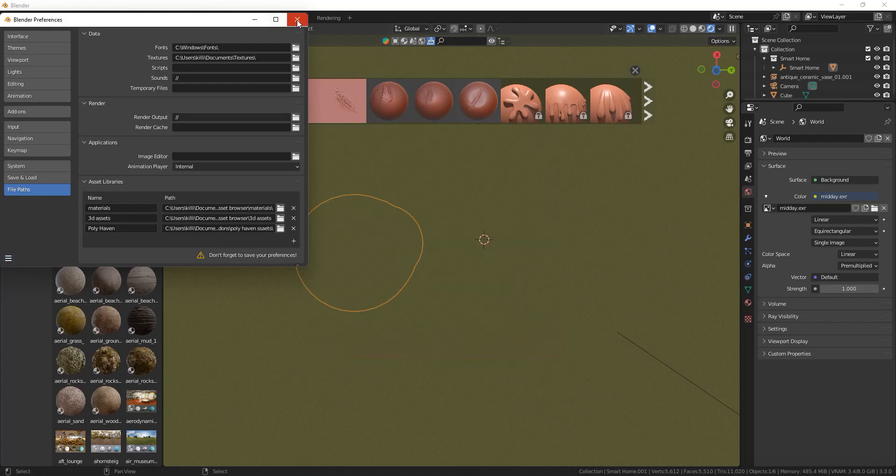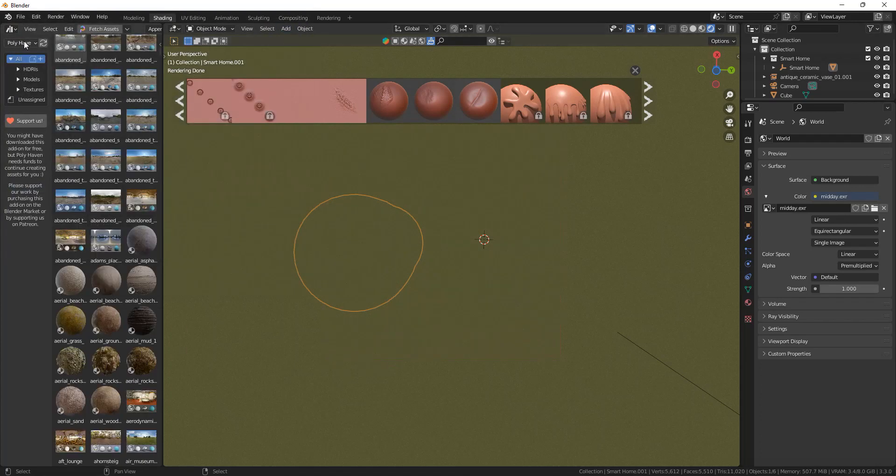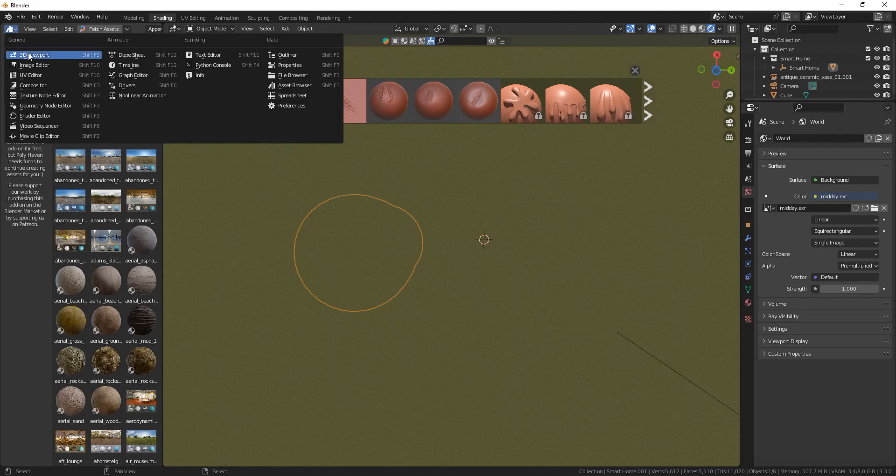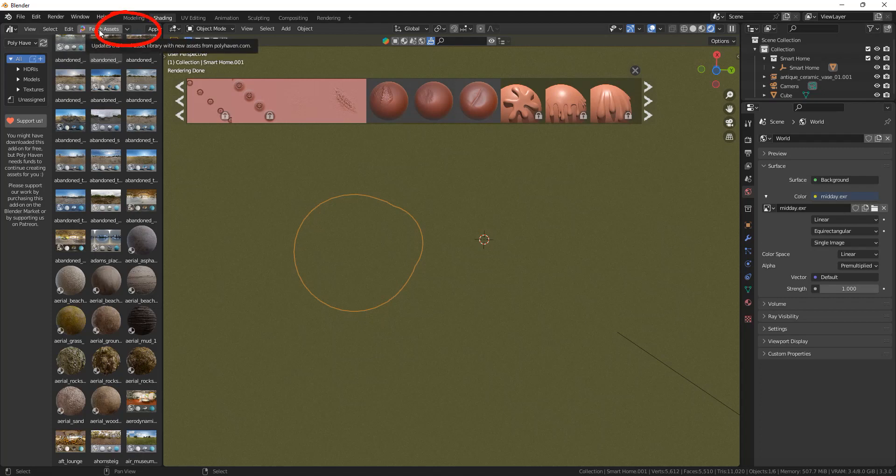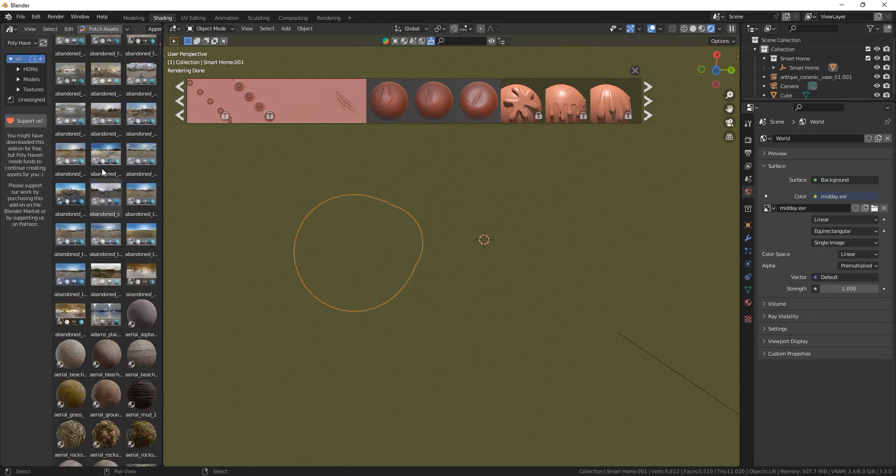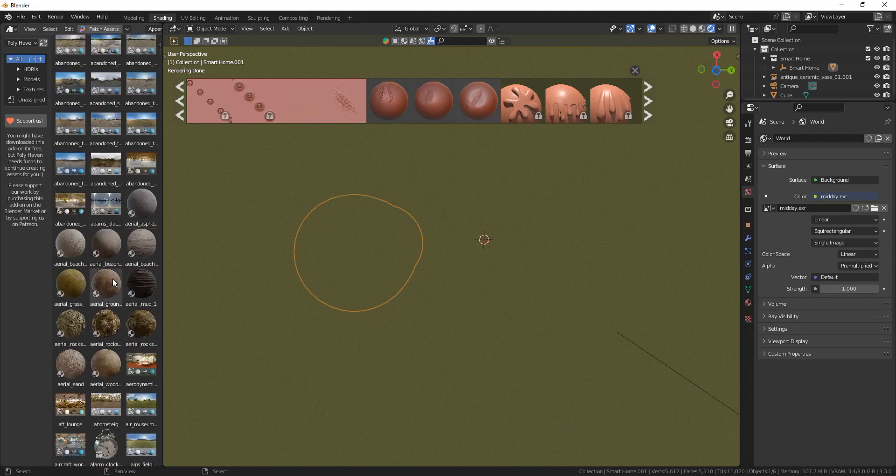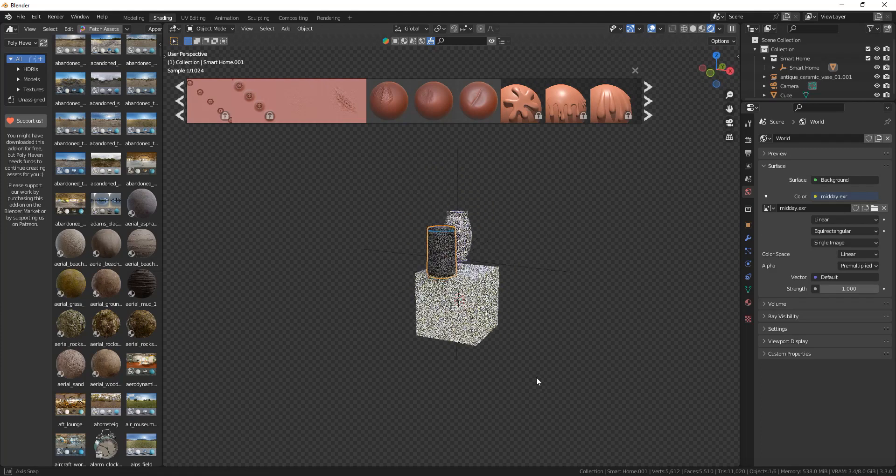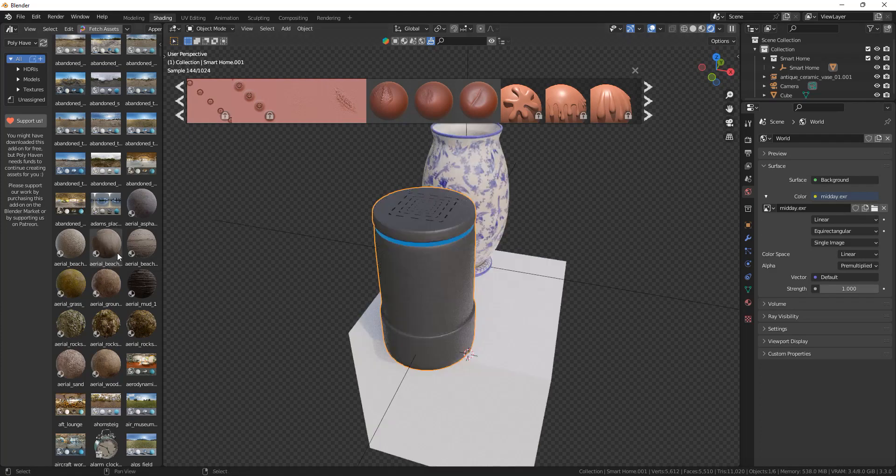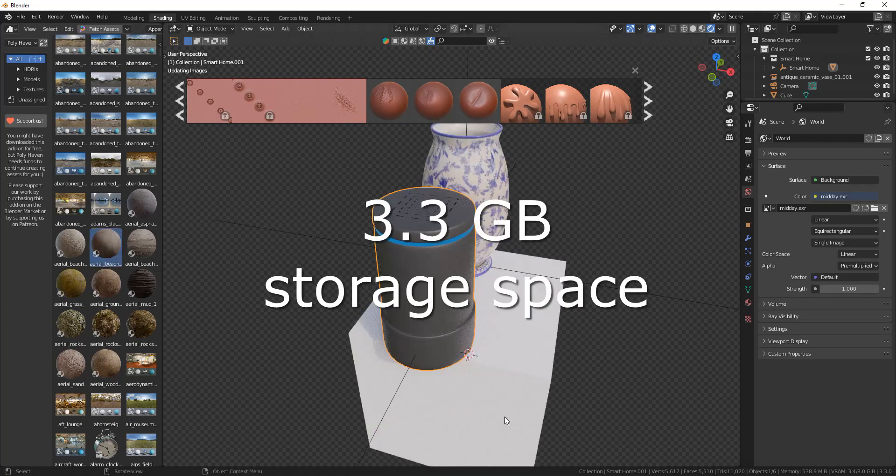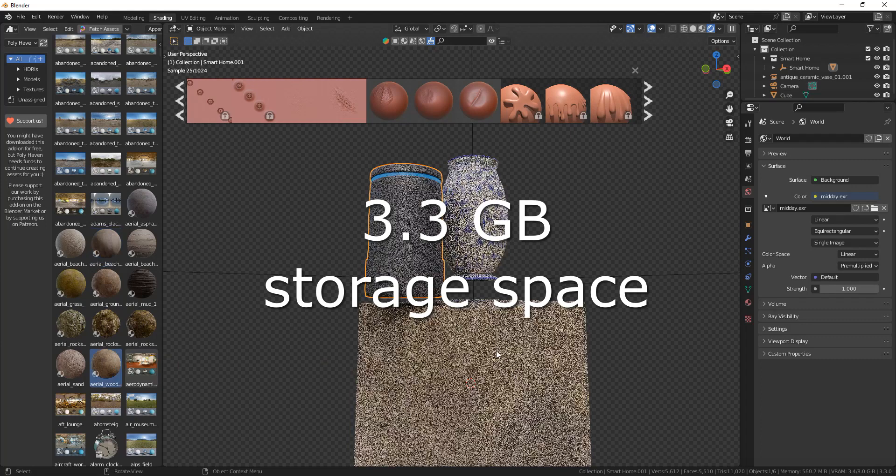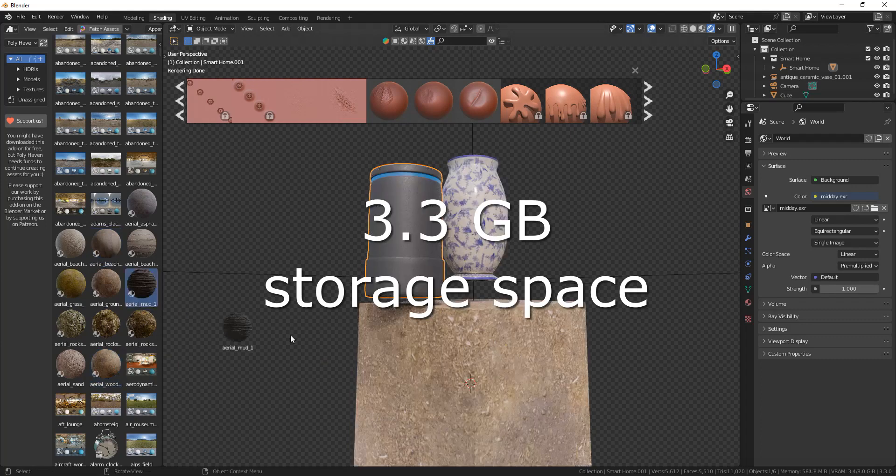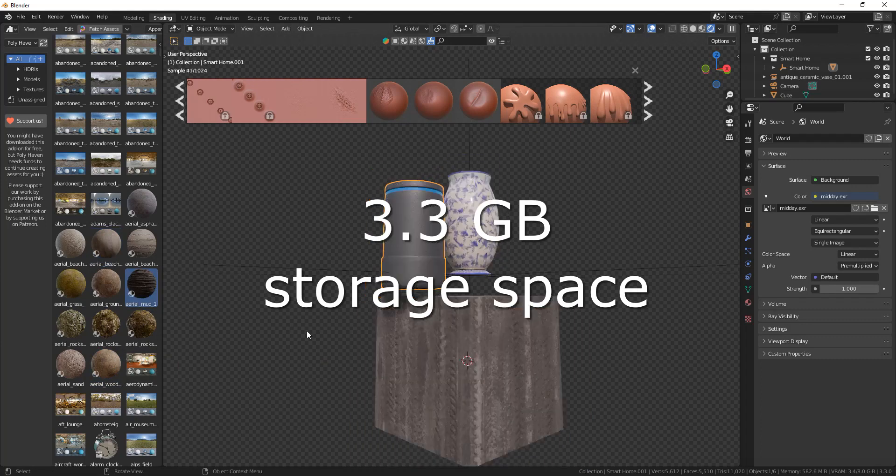Open up an asset browser and then go to Polyhaven. And then you can fetch the assets. You can click on the drop-down arrow and choose whether you only want the models, the materials, or the HDRIs to be downloaded, or you can just fetch everything at once. So it will download everything into that one file that you've selected, and it will be 3.3 gigabytes in total, so keep that in mind.